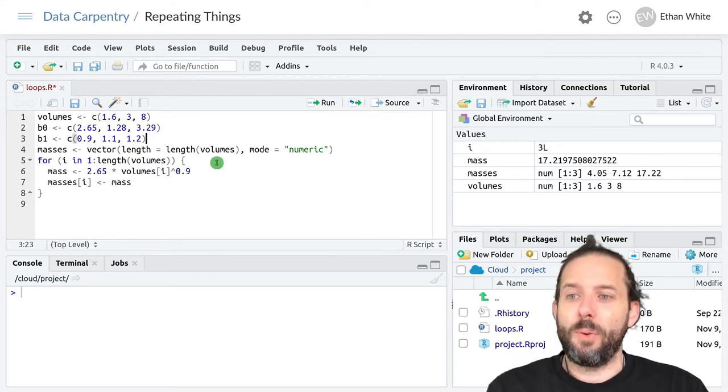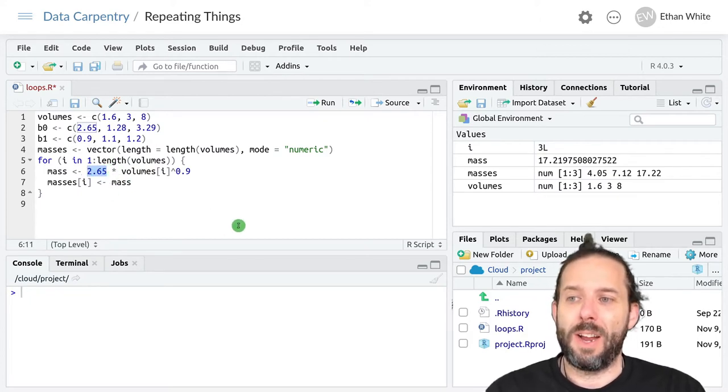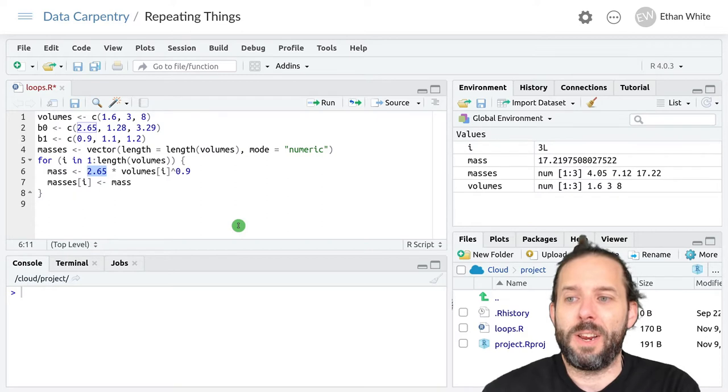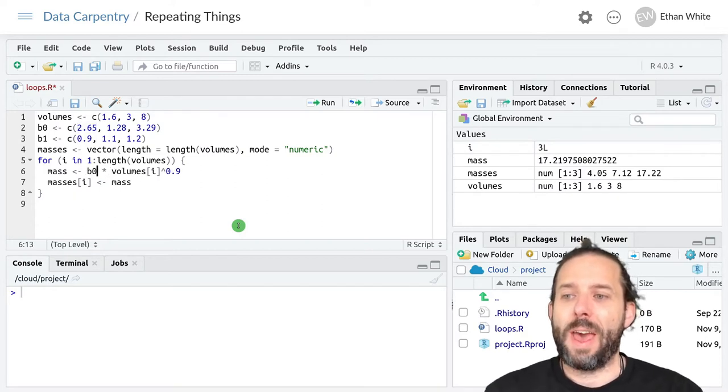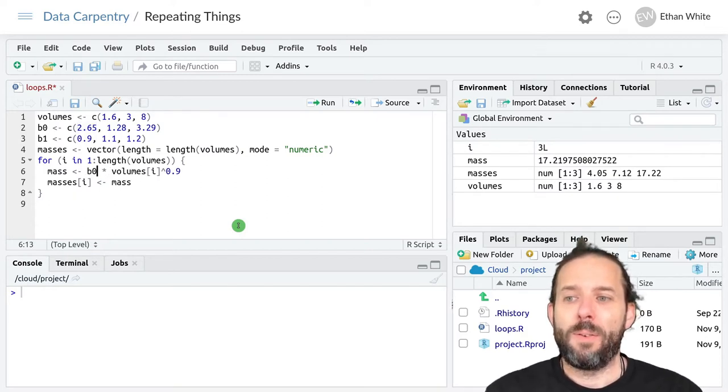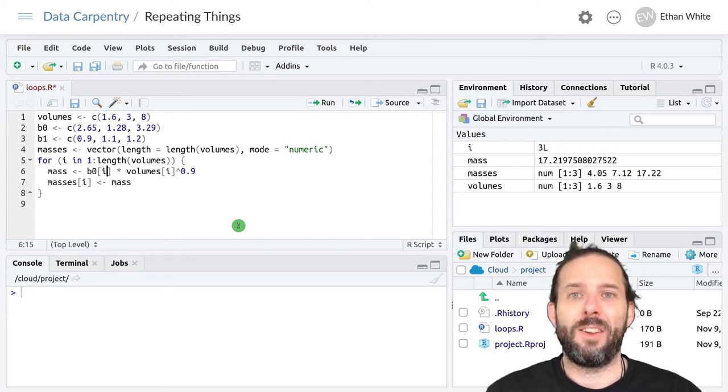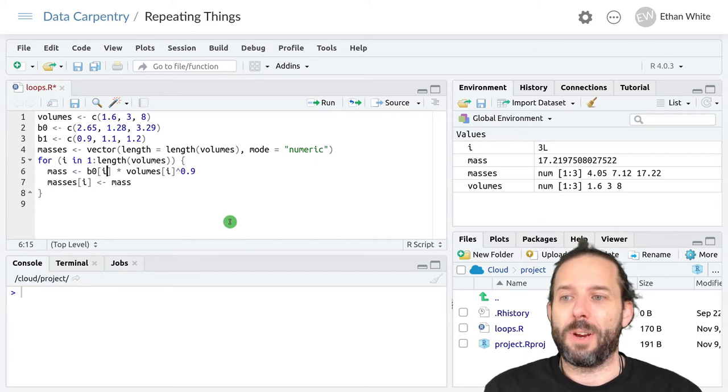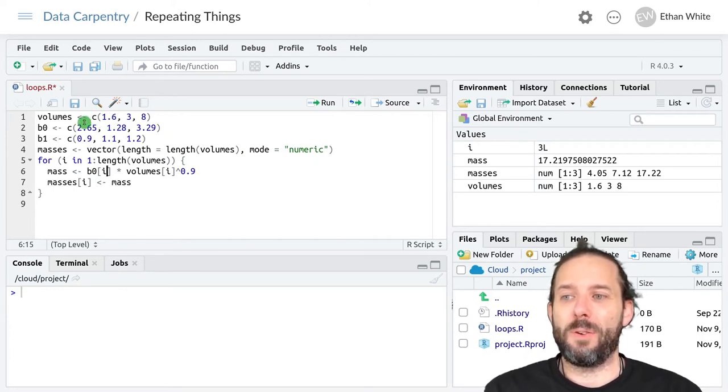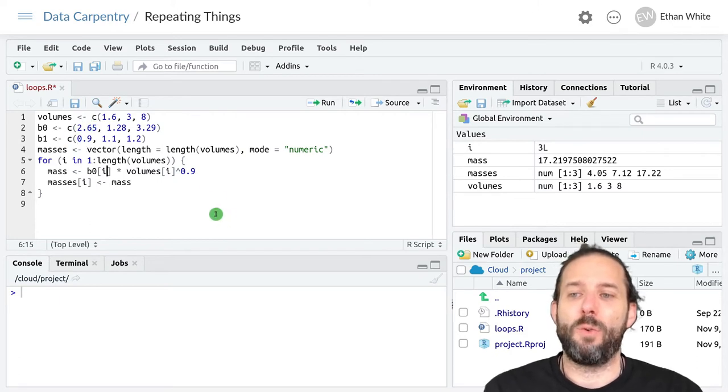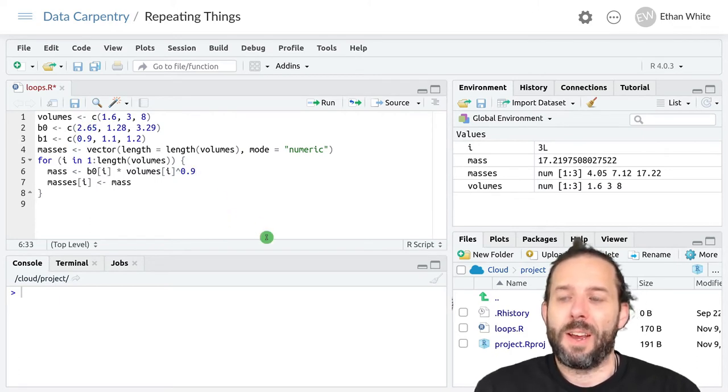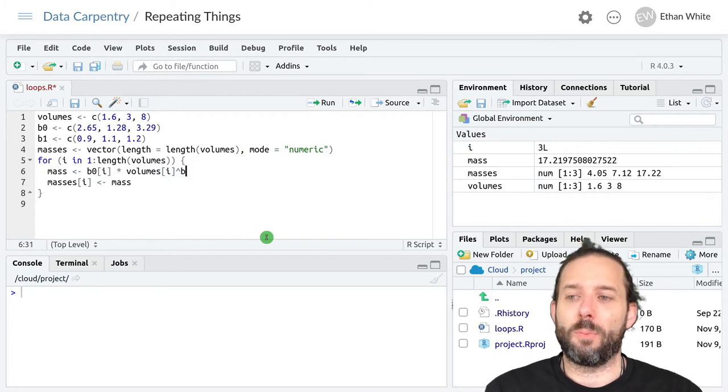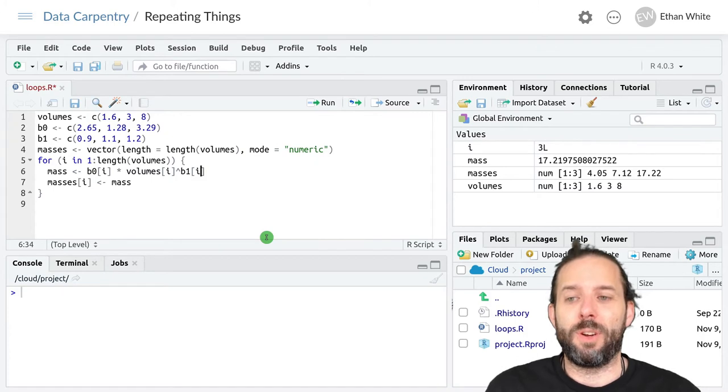But for doing these things in the loop we now need to get our value of b0 and put it here. And so we can do that by saying b0 square brackets in the ith position. Right? Because on the first trip through the loop we want the first volume but also the first value of b0 and the first value of b1. And so over here instead of 0.9 we can have b1 and again in the ith position.